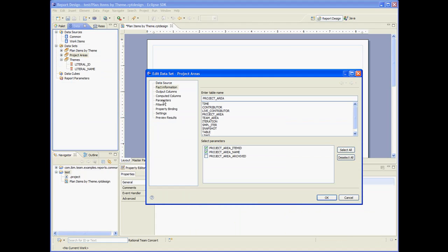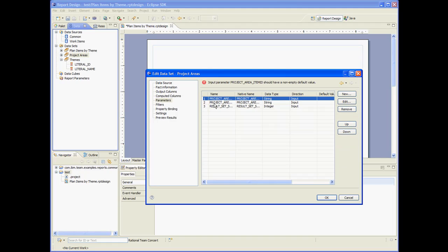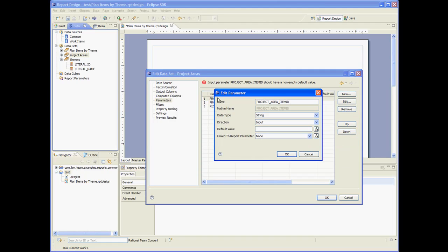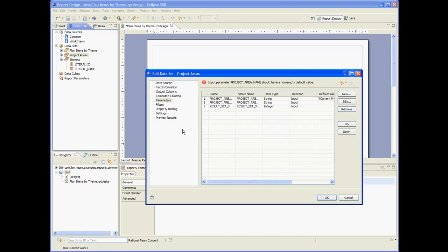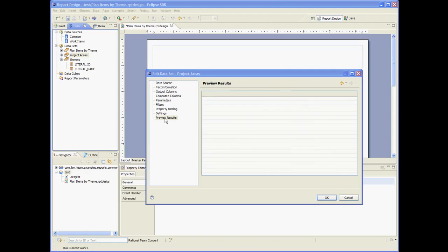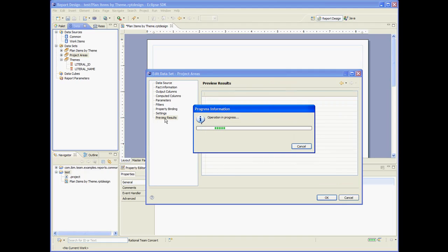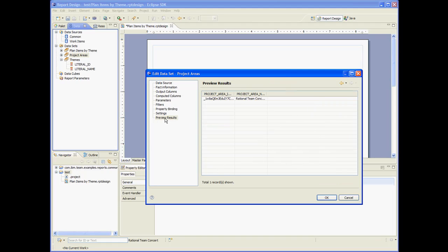Now let's edit it. Let's set the parameter project area to the current project area. And let's preview. Okay. So the current project area is rational team concert and that's the item ID of that project area.